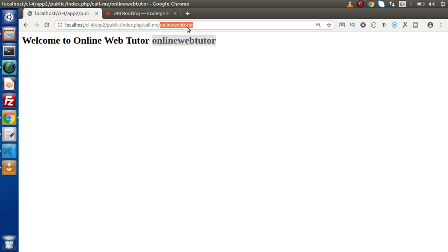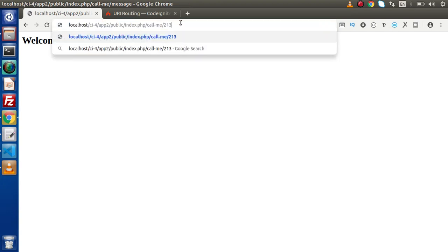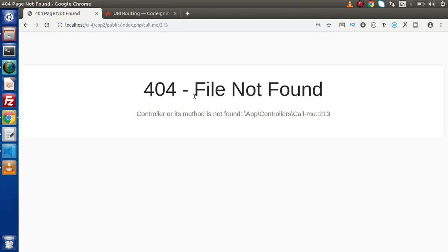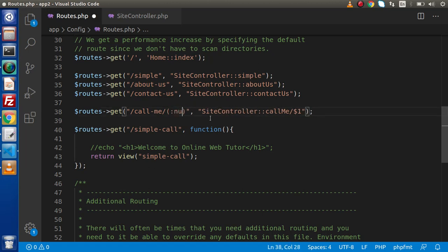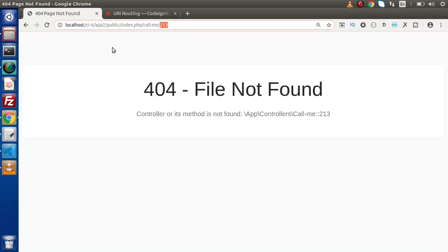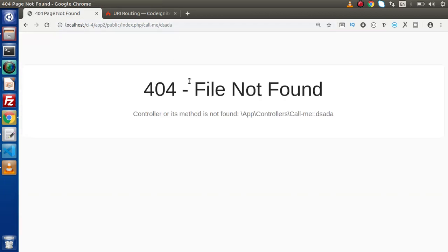Now let's say that instead of this message, if we pass an integer value, and press enter again, we have an error called 404 file not found. This is because it is an integer value but we told our method that we are going to pass alphabetic characters. So in that situation, if I pass 'num' here, it means it is going to accept numeric values. But again, when we pass a string value, it is going to throw a 404 file not found error.